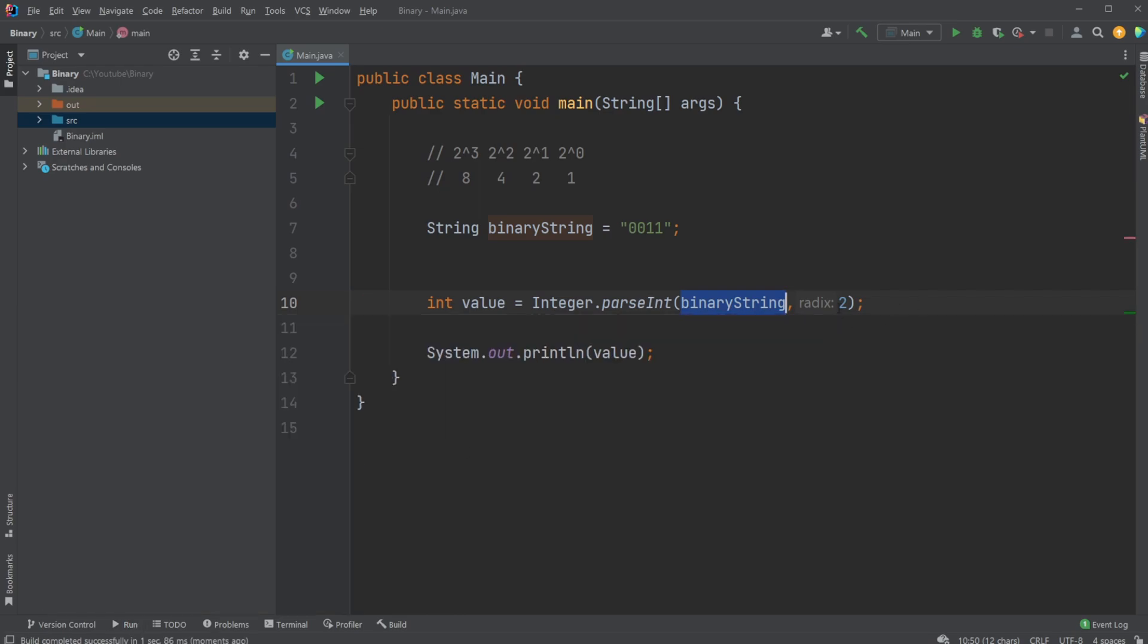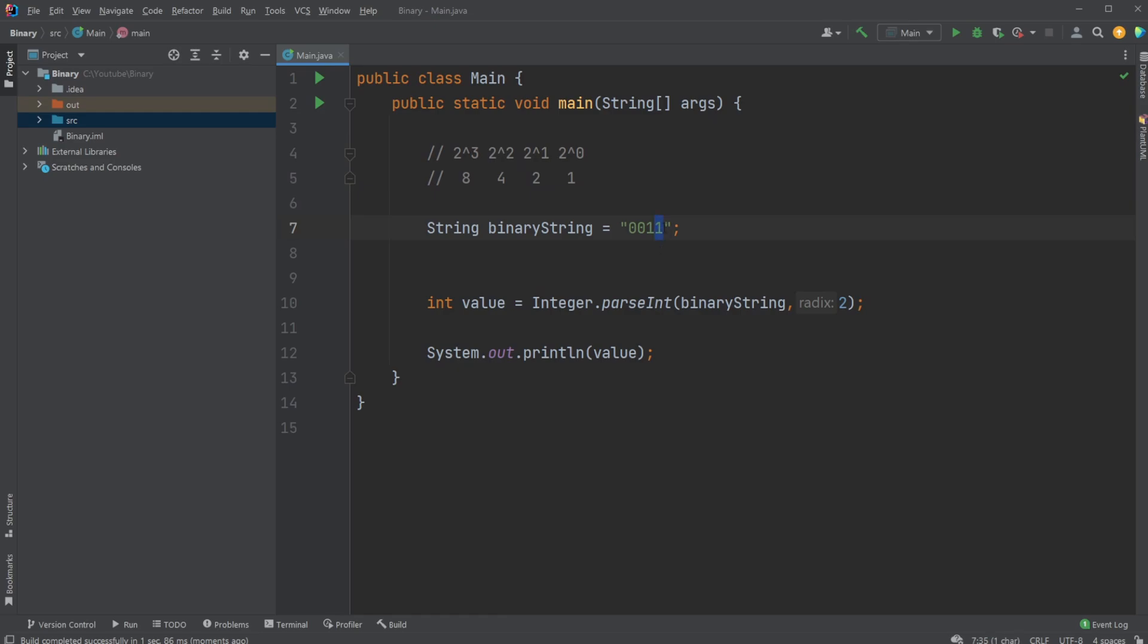And why it's radix two and why it's three is if you have a basic understanding of binary, it works in the way we have zeros and ones. If we have a one, it means the value of this position is included. If we have a zero, it means this value is not included.